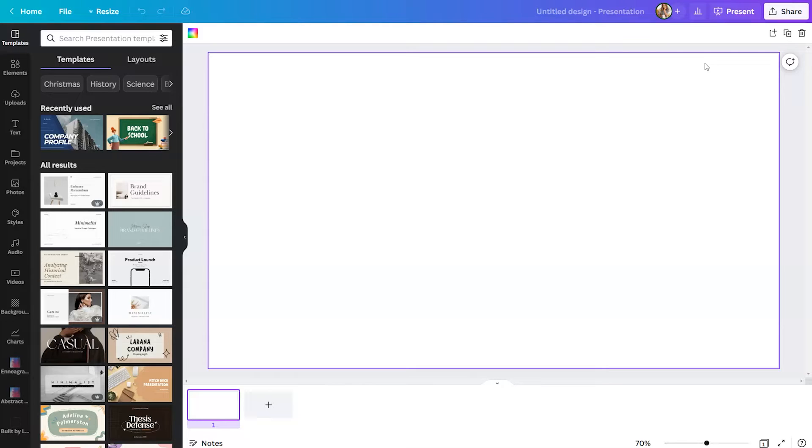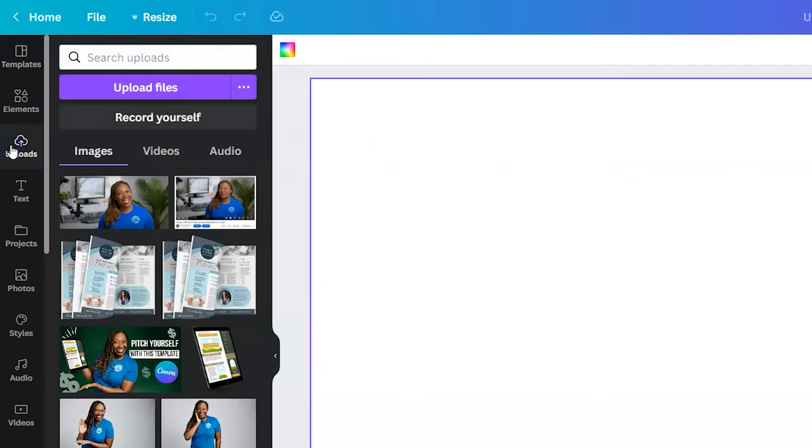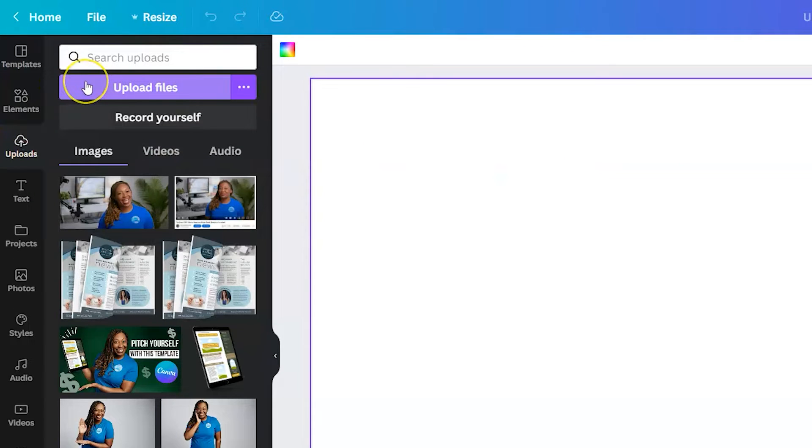To upload your own video clip to Canva, you can go over to the left-hand side, click on uploads, and then find your file.